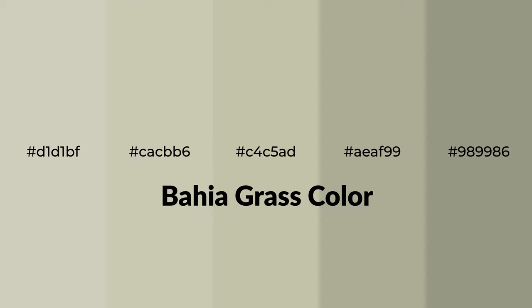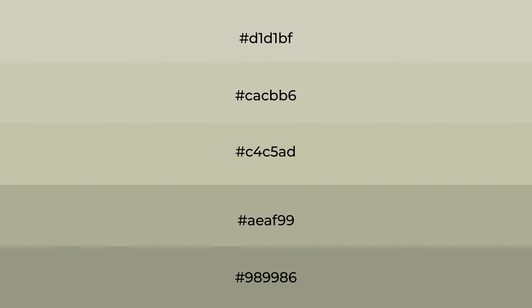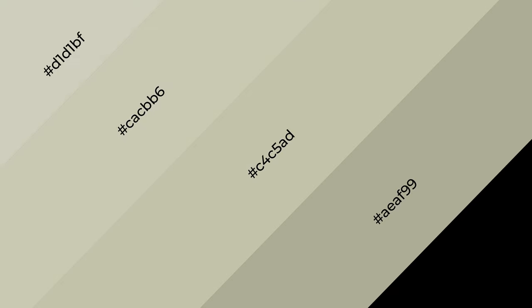To generate shades of a color, we add black to the color, and it is used in patterns, 3D effects, and layers. Shades create depth and drama.